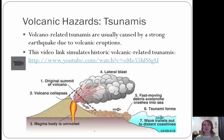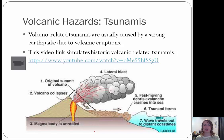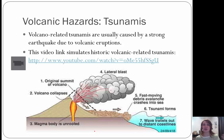Next are tsunamis. Tsunamis are related — we have volcano-related ones and earthquake-related ones, usually caused by a strong earthquake due to a volcanic eruption. The video link shows historic volcanic-related tsunamis, demonstrating the size and expanse of what they would look like.